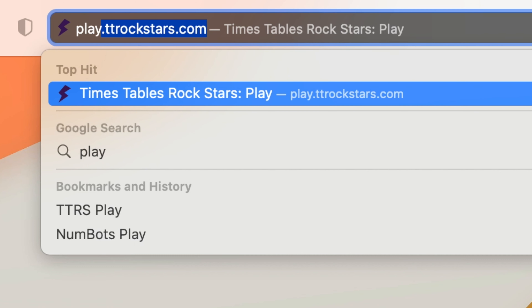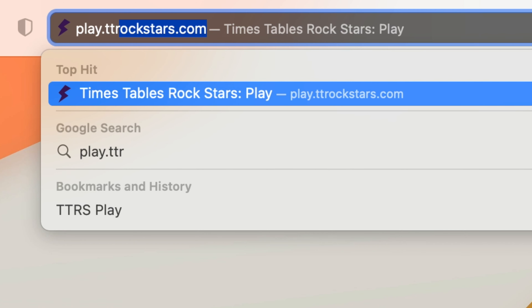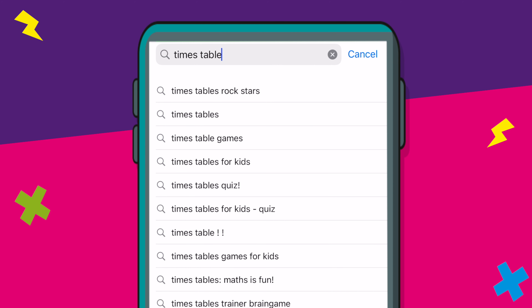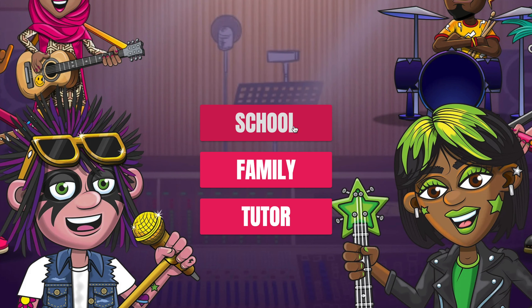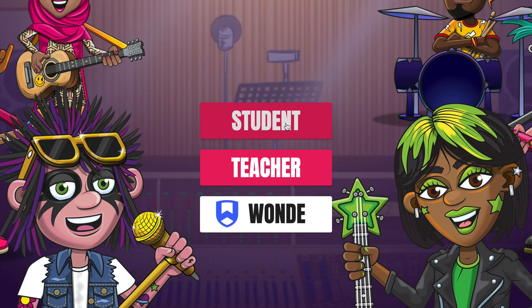To get started, they can log on to the website play.ttrockstars.com or the app can be downloaded from your app store. Your child will have been given their unique login details from school.